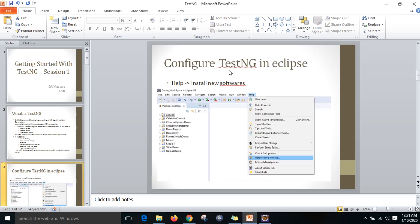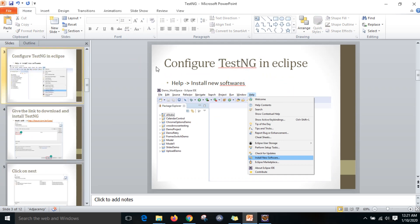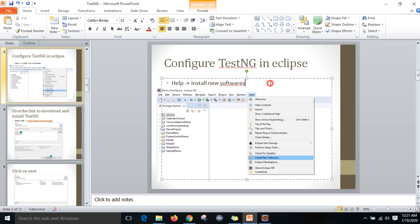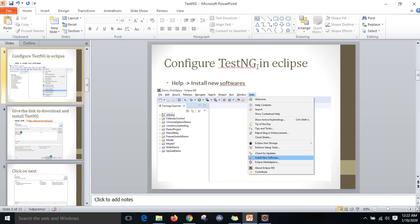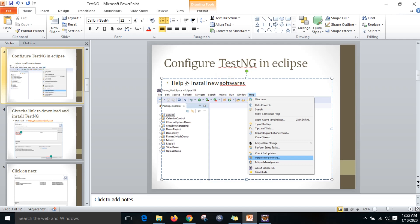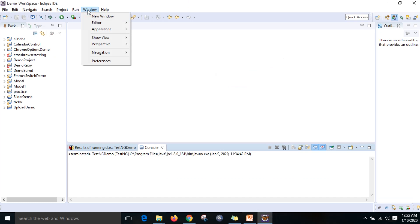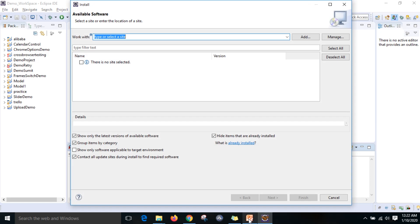Let me explain how to configure TestNG in Eclipse. I have already deployed a video for configuring Eclipse, Java, and Selenium, and we are going to use TestNG along with Selenium. In Eclipse, click on Help and then click on Install New Software. That is the first step you have to do.